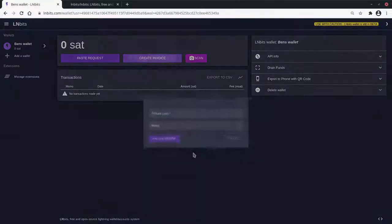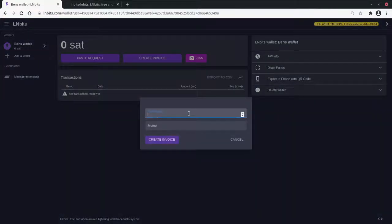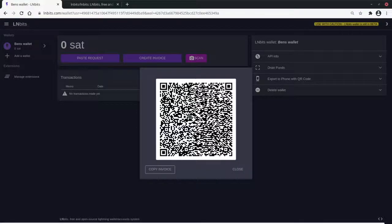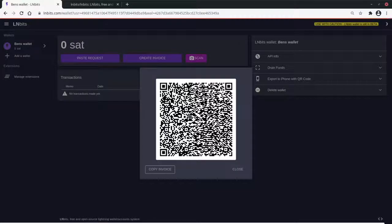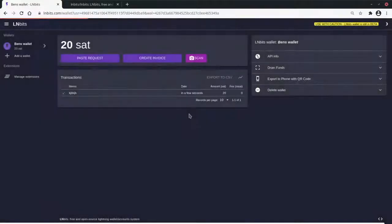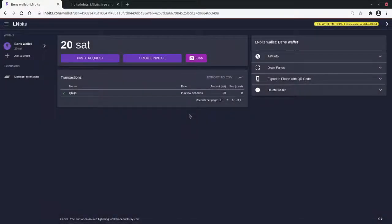Let's test some of the standard functionality. We'll make an invoice for 20 sats. I should have opened my phone before I did this. Here we go. I'll scan that. Pay. Pay. Okay. There we are. That went through nice and quickly.